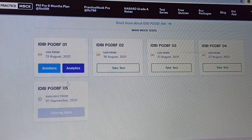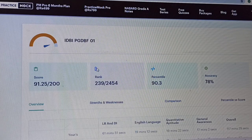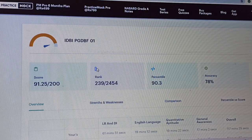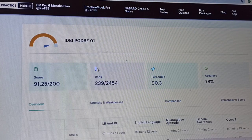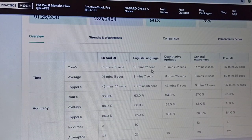I attempted this mock, so let's see the scores. My score is 91.25, my rank is 239, and percentile is 90.3. Accuracy is very poor — only 78%. In GA section and English, accuracy is not great, and in Quant the accuracy was not good but attempts were less. In English section, accuracy was very bad, which is why marks are very less.